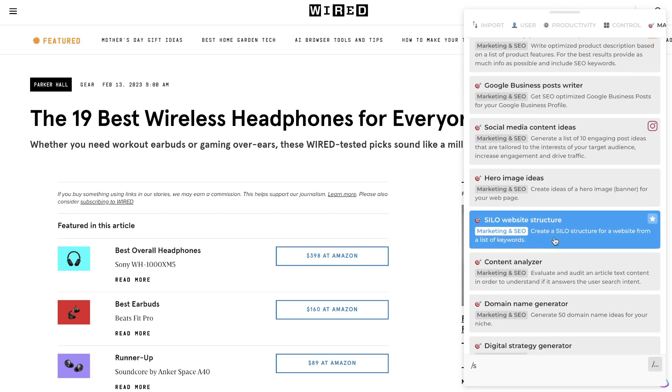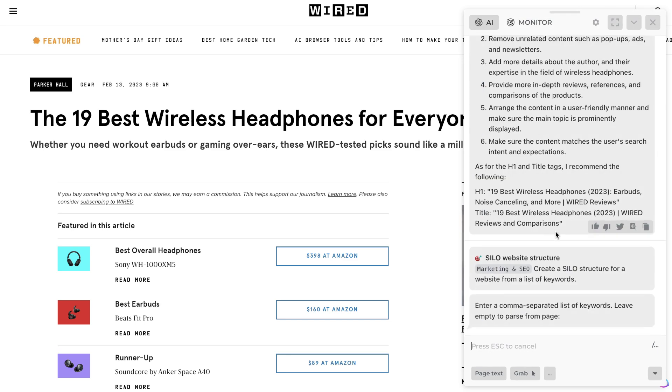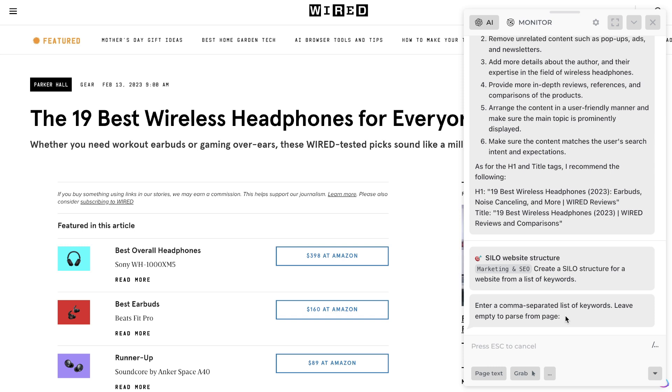Another really useful prompt is the silo website structure. So this allows you to create a silo structure for a website from a list of keywords. If you're unfamiliar with what a silo is, this allows you to build your topical relevance and your topical authority to allow you to outrank competitors because you write about a variety of different related topics for a specific niche. If we want to create a website silo structure we can do it manually but that would take a little bit of time, so we can actually use this prompt and we can list a variety of different topics and keywords in which our niche is about and it will create a silo for us.